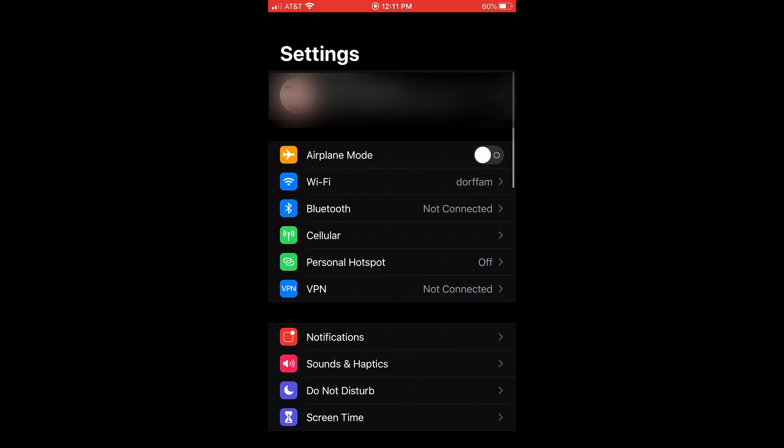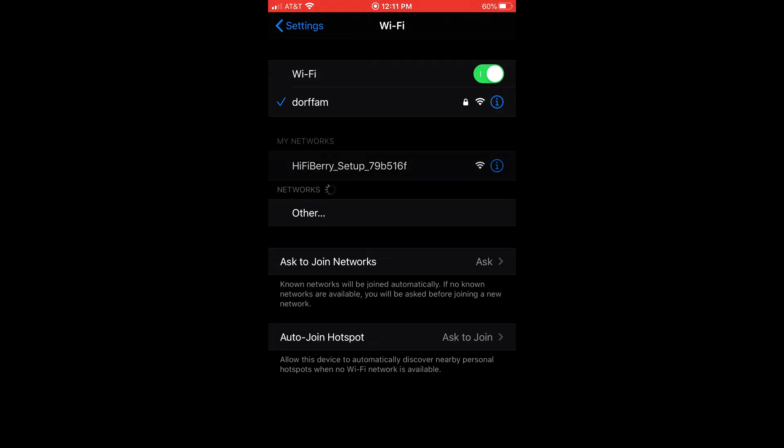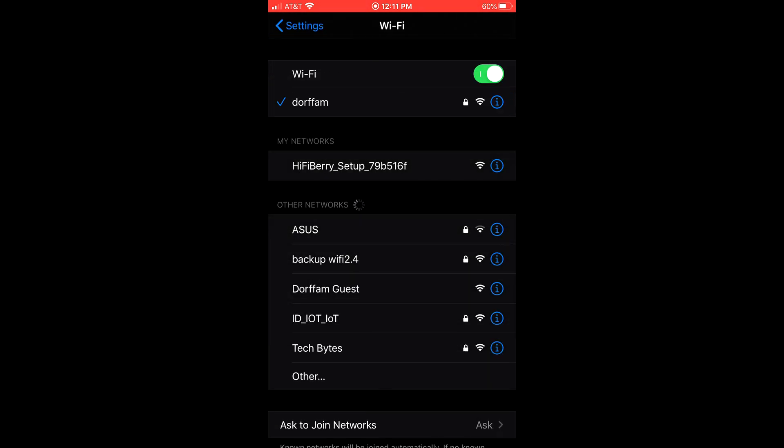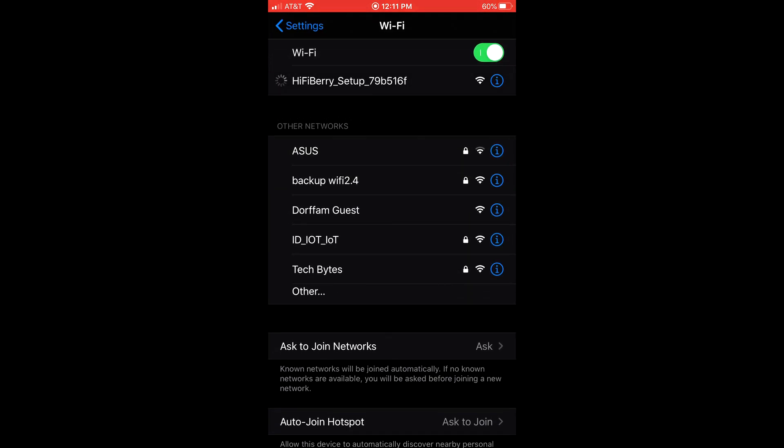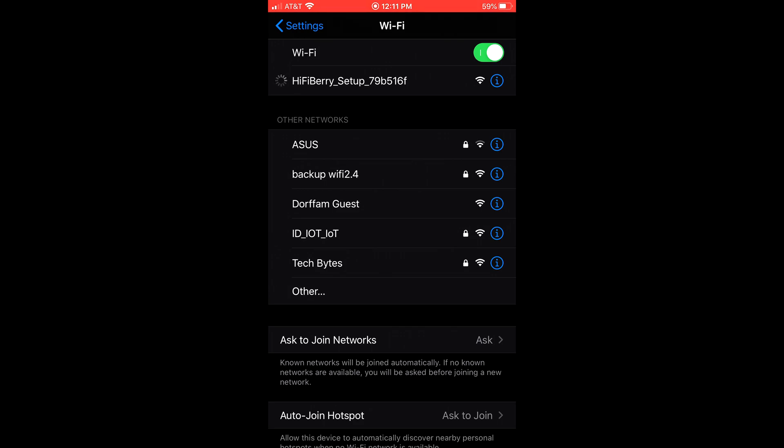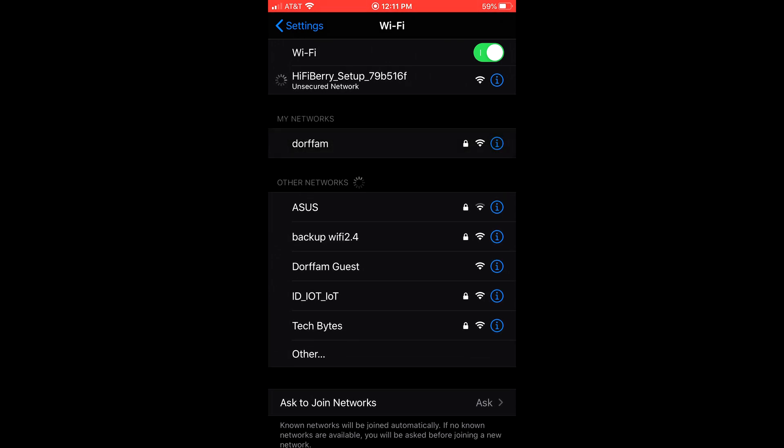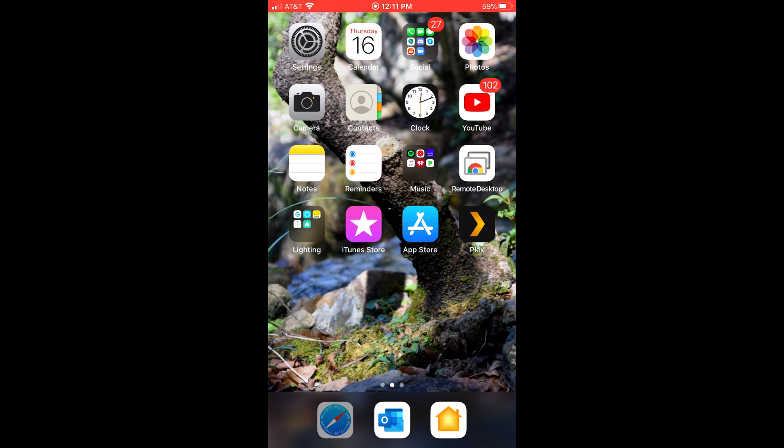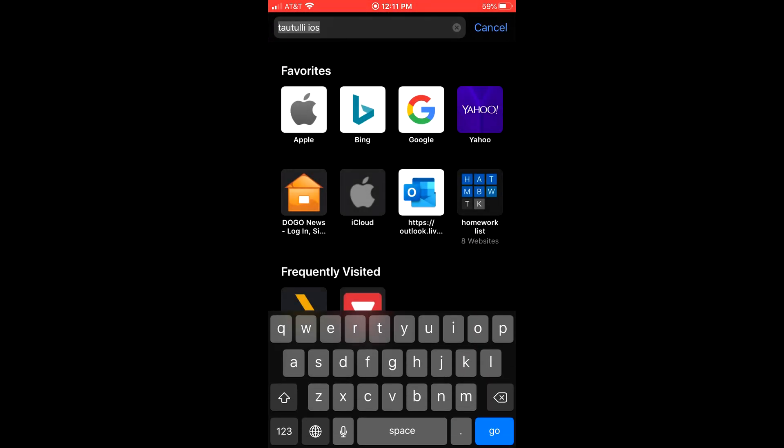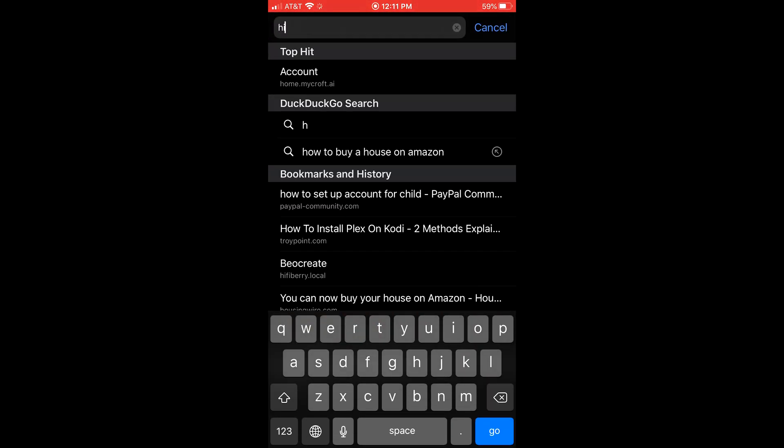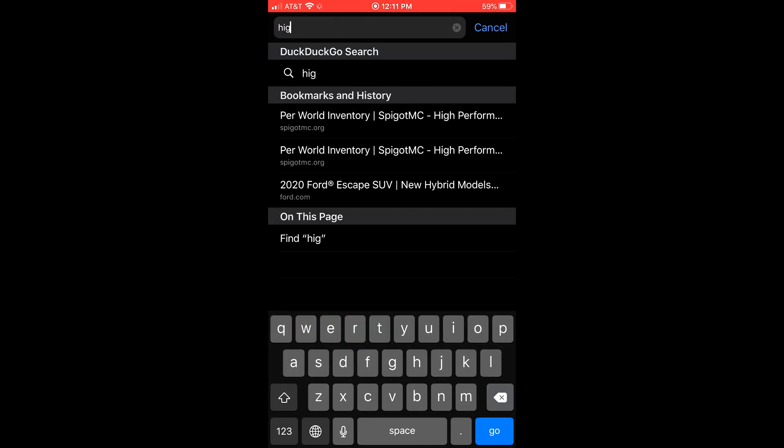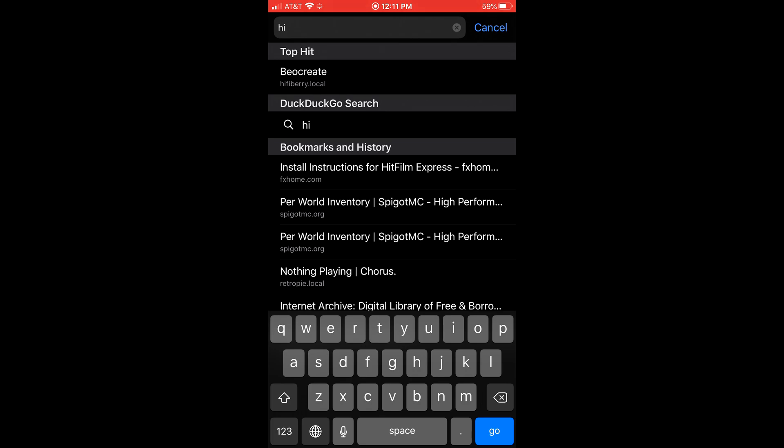To your Wi-Fi settings. Navigate to your Wi-Fi settings. Click on HiFiBerry underscore setup 79B516F. Wow, that's very long. It's going to take a little bit to connect. You're going to go to Safari, and you're going to go to HiFiBerry, HiFiBerry.local.